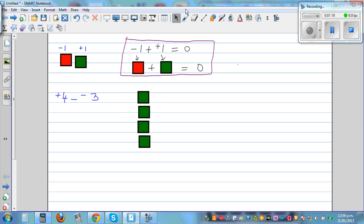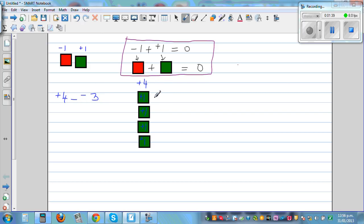This row of 4 tiles represents plus 4 — each green tile is plus 1, so that is plus 4. And from that, you want to take away 3 red tiles. Now, that is not possible. You can't take away 3 red tiles from 4 green tiles.